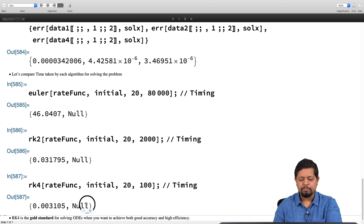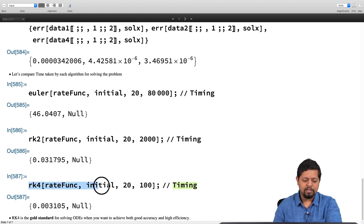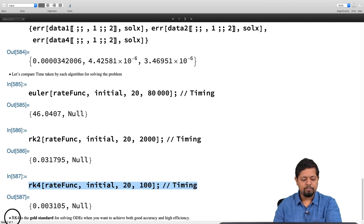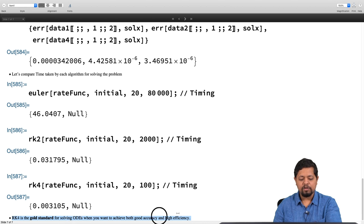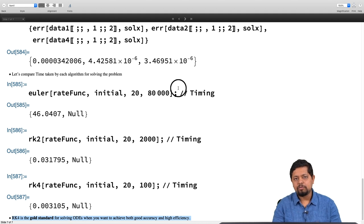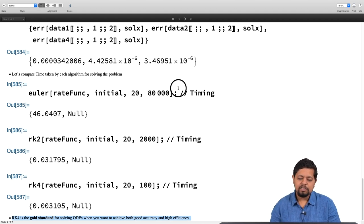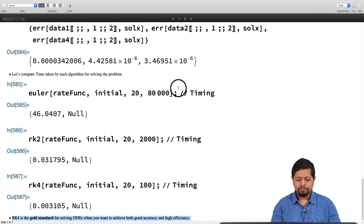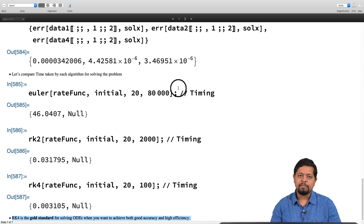We see significant improvement in speed when using the RK4 method, and that is why we often just use RK4 when solving ordinary differential equations. RK4 is considered the gold standard for solving ODEs, achieving both high accuracy — global error of order h⁴ — and high efficiency — fewer computation steps for high accuracy. This is the method we will use for all other ODE problems in this course. You can play around with other examples, and we will see you next time with more examples using the RK4 method.